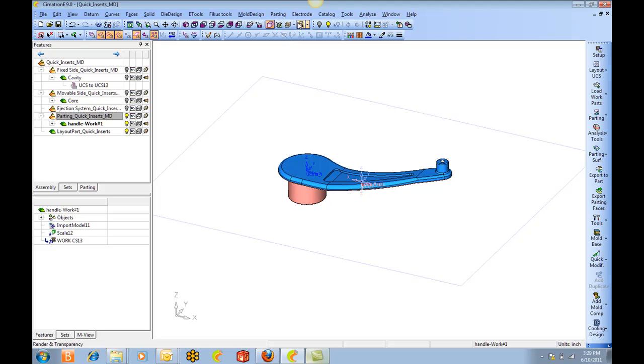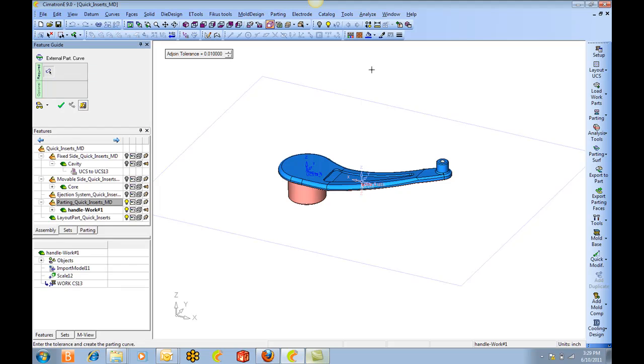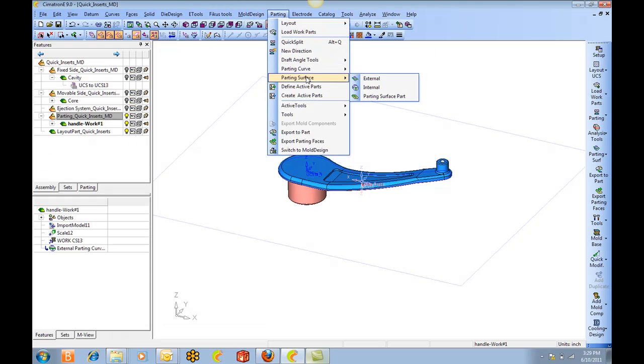Next we're going to do the parting curve. And then parting surface.